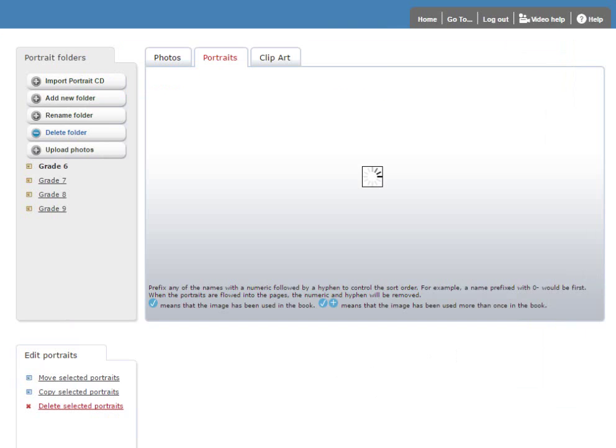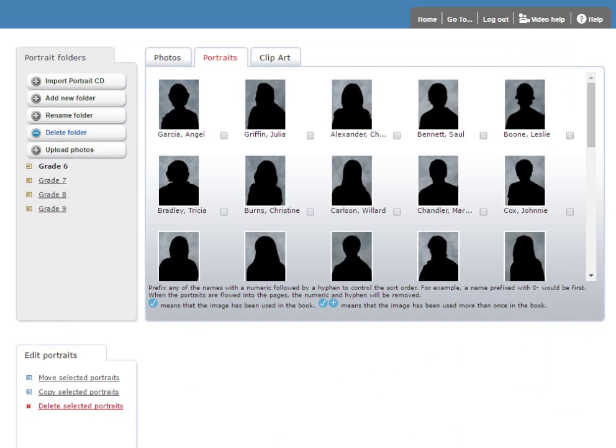Once all the portraits have been uploaded, the Portrait Importer will close. And your new portraits will be available in the software. Please note at this point that sometimes it takes a little bit of time for the portraits to load and display. At which time the browser may refresh. Or it might be a good idea to refresh your browser in order to see the new folder show up.